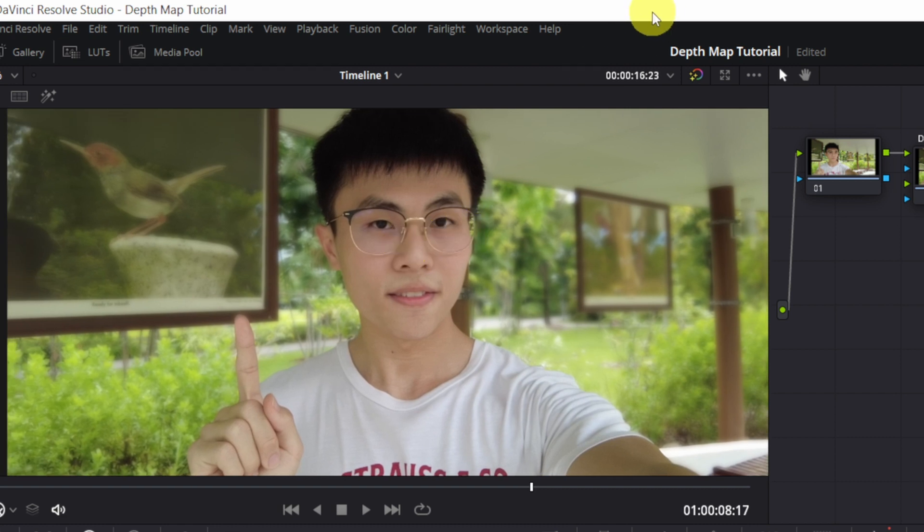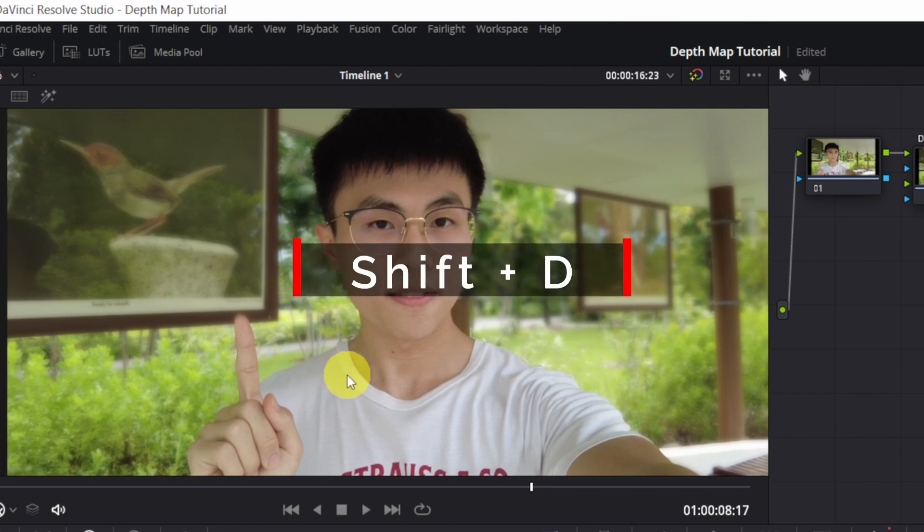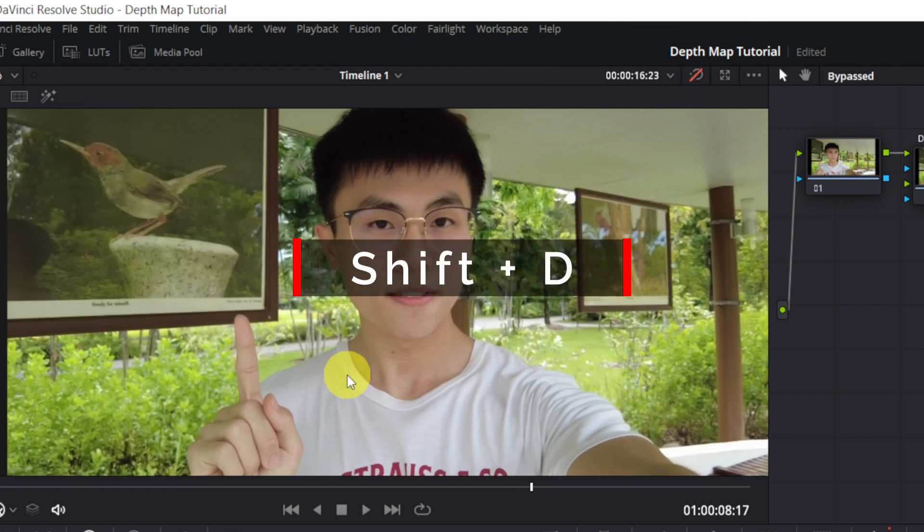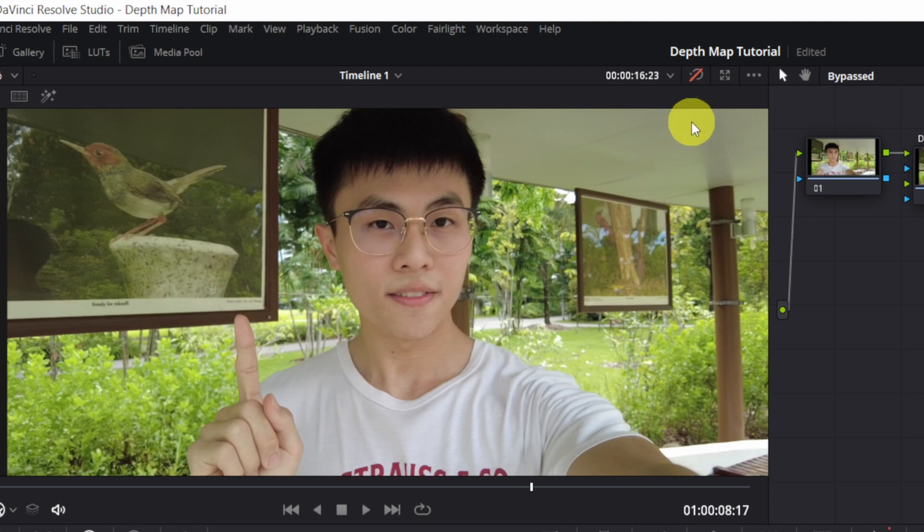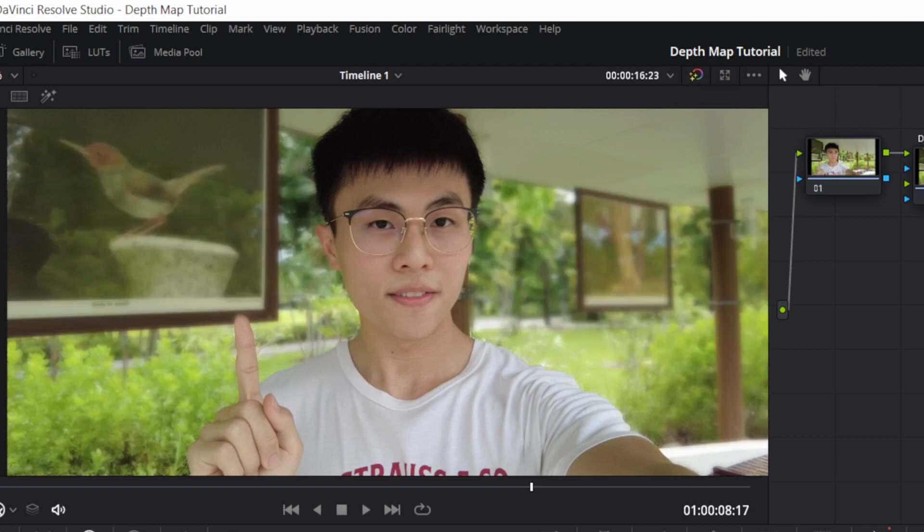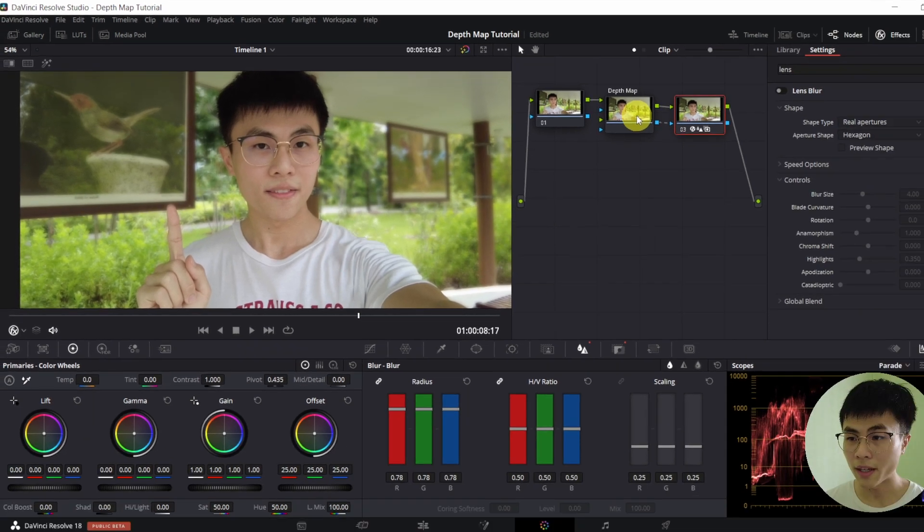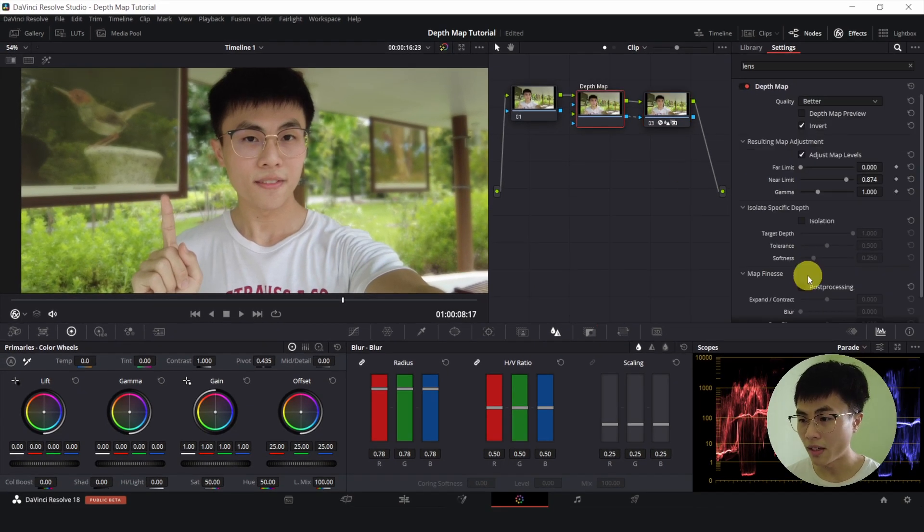Anyway, I can bypass the effect by holding down Shift and D. So this is just a shortcut for this button over here. All right. Now I'll go back to the depth map.